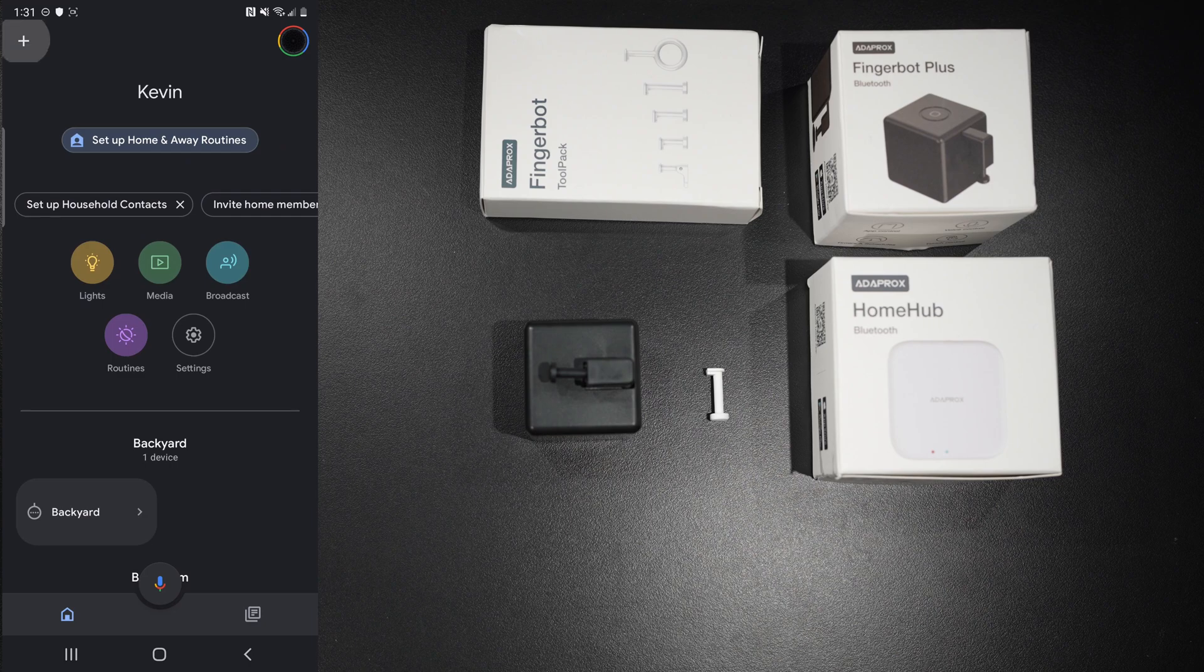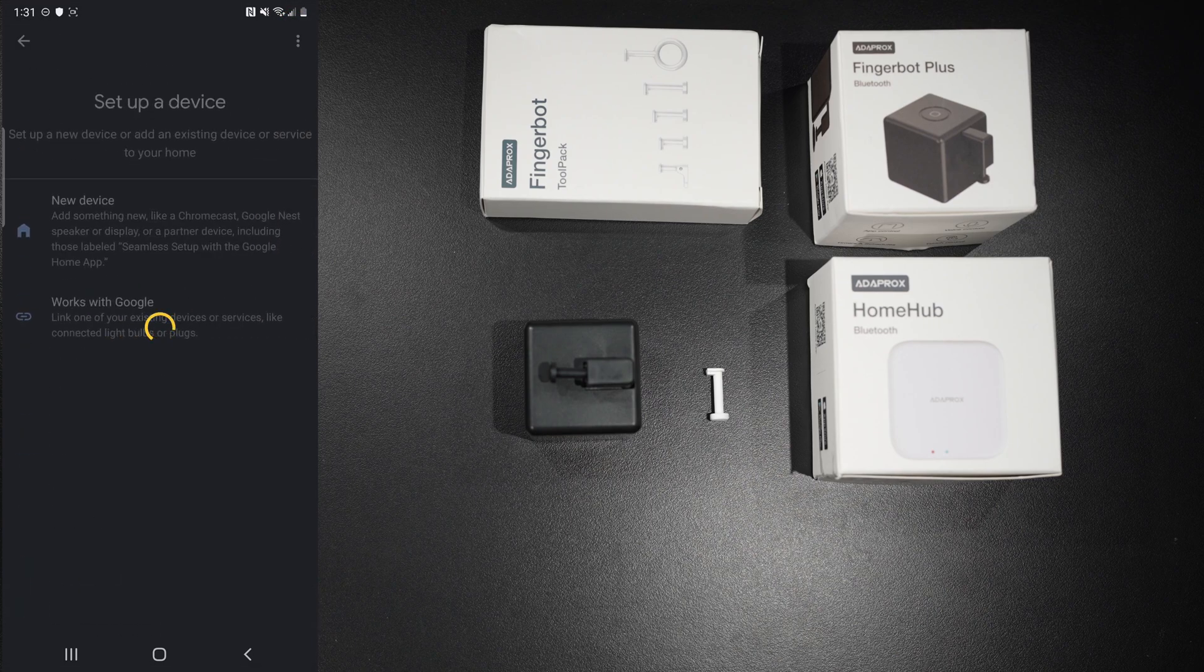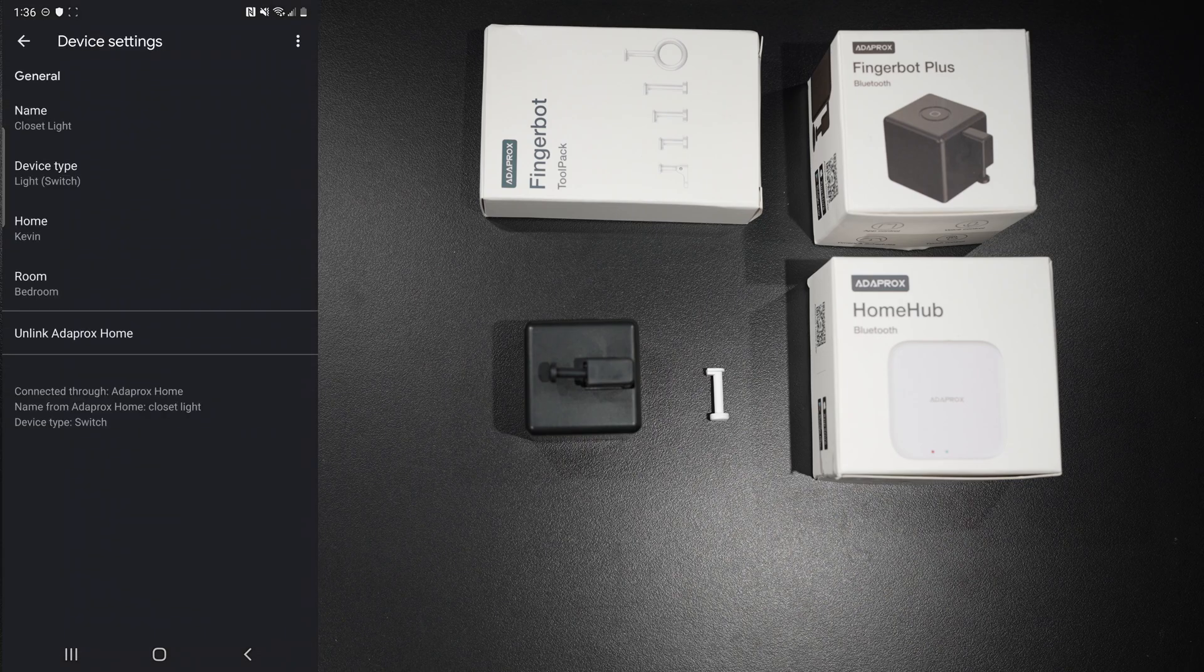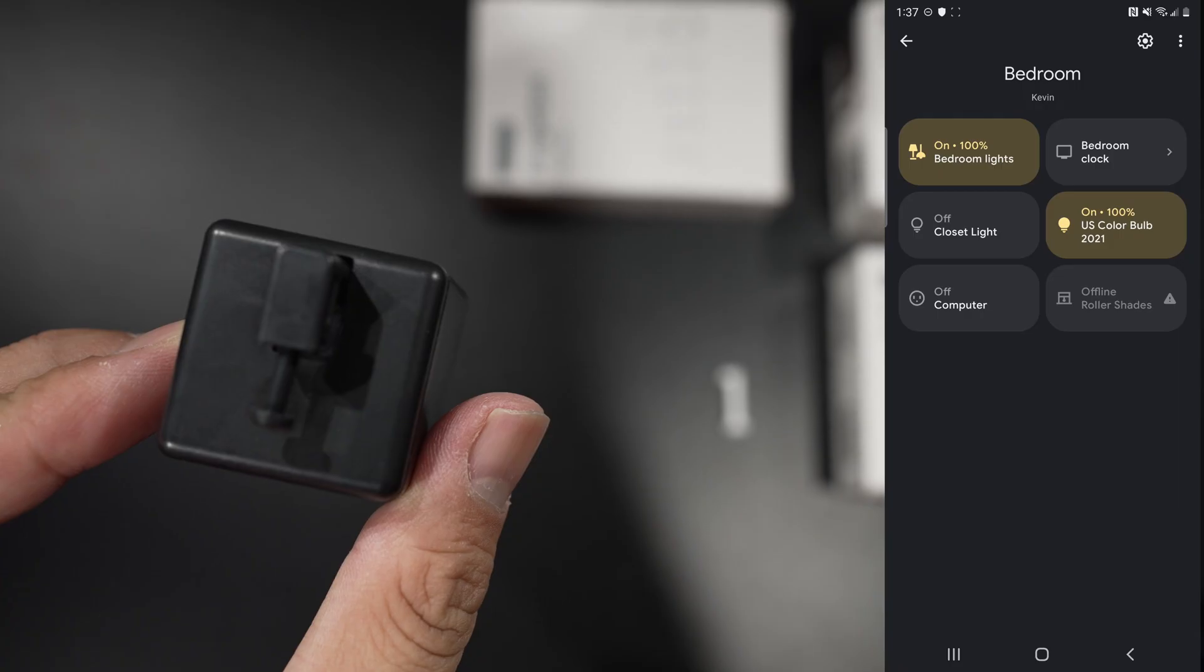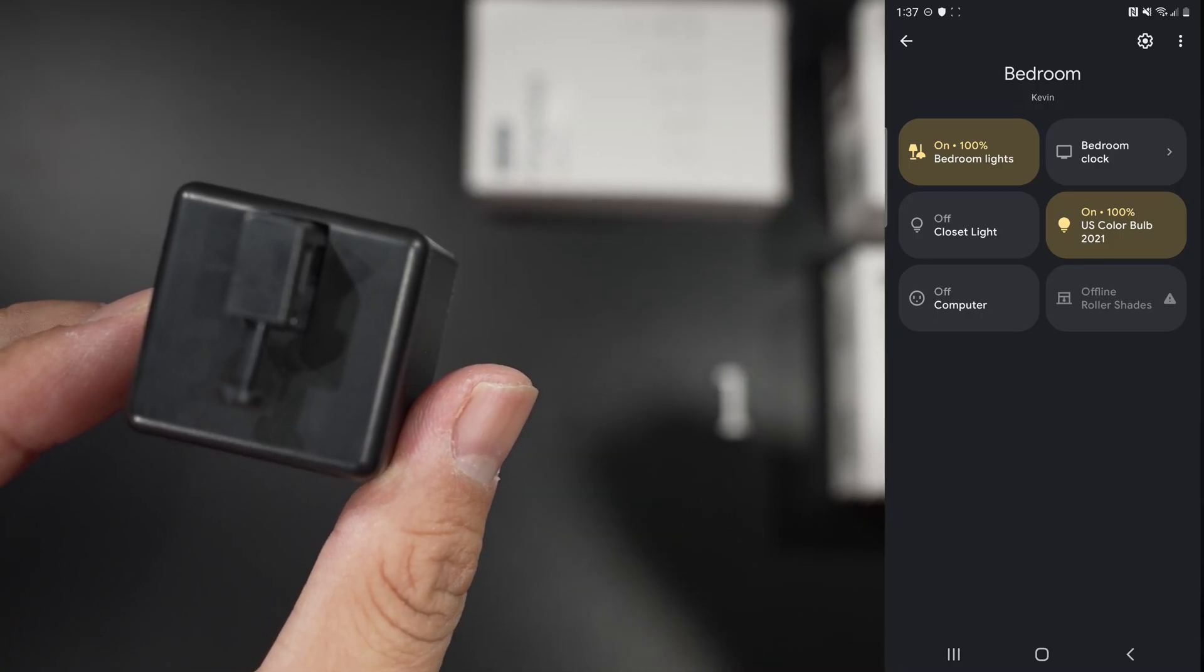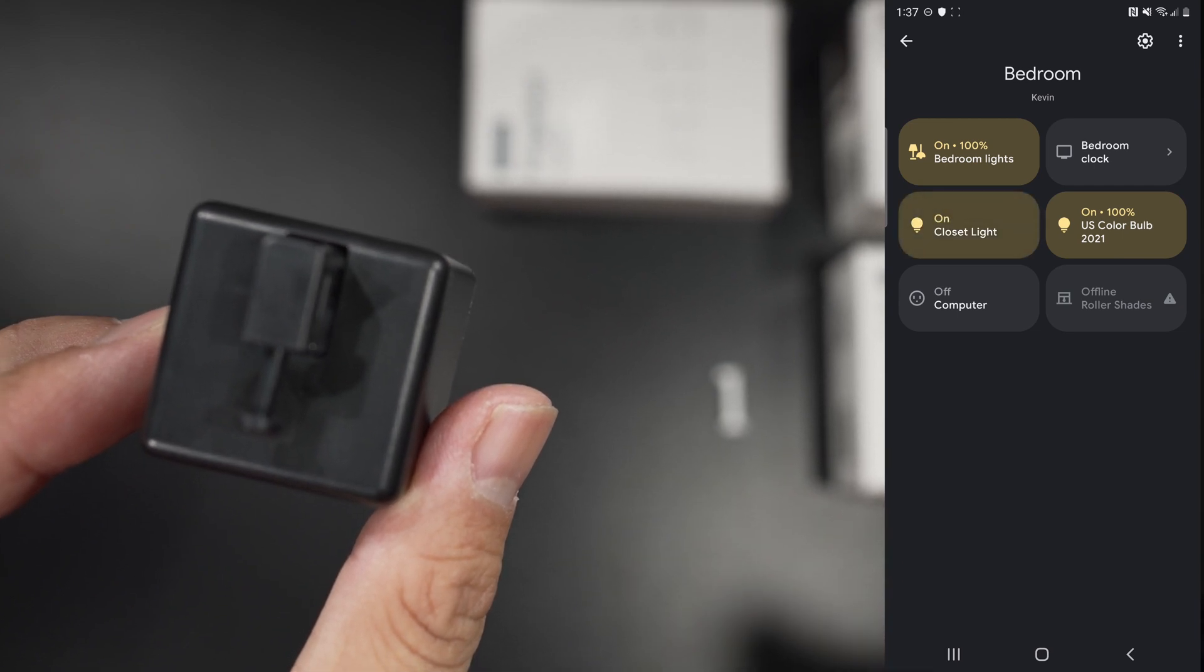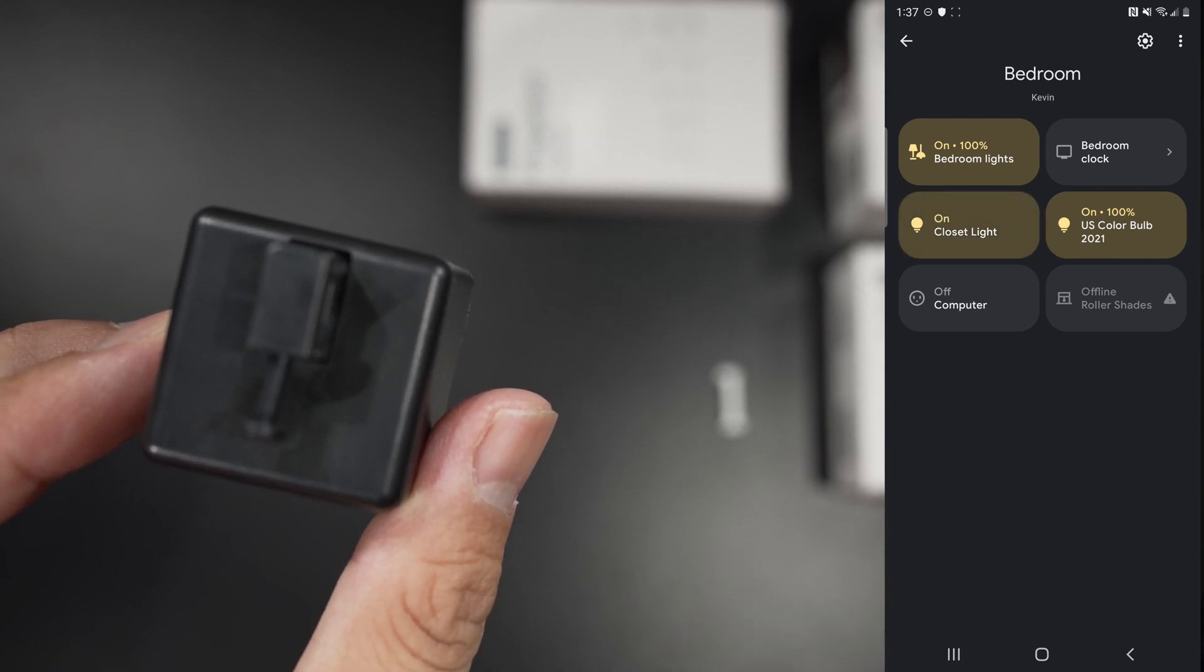Then you need to add Adaprox to your Google Home app. This process took me about five minutes. Once the device is connected, you can go ahead and test it. Hey Google, turn on Closet Light. Sweet!